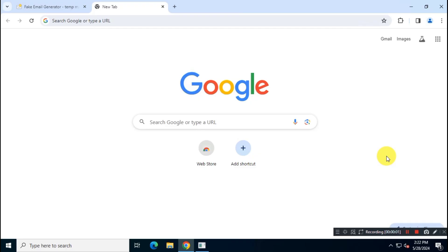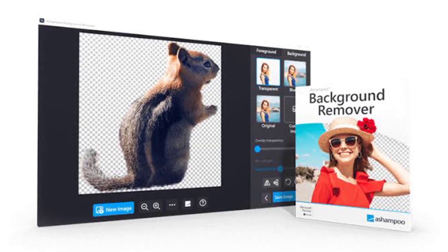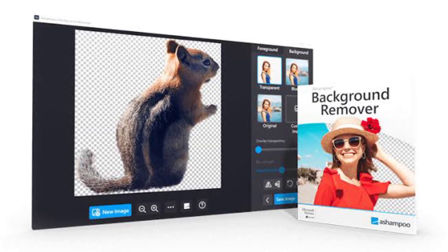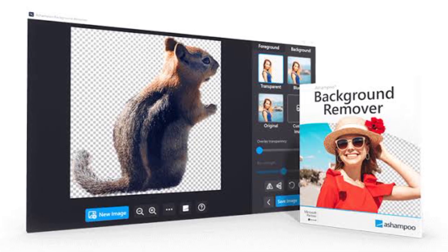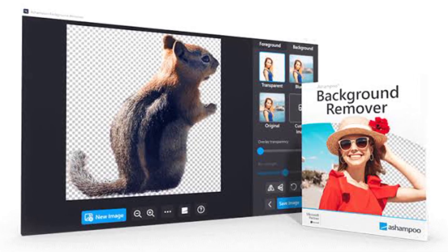Hey guys, welcome back to another interesting giveaway video. In this video, I'll show you how you can get Ashampoo Background Remover app free for lifetime. Yes, you heard it right, Ashampoo is giving away their background remover app.